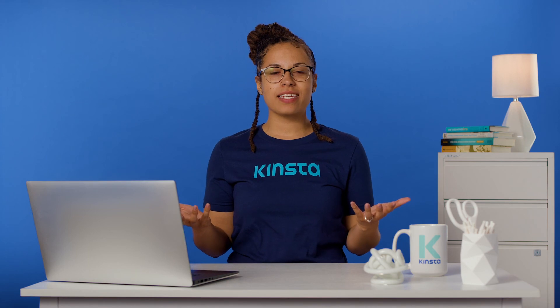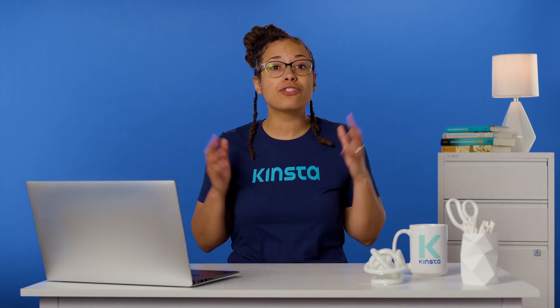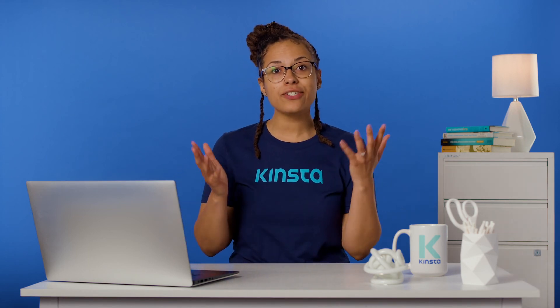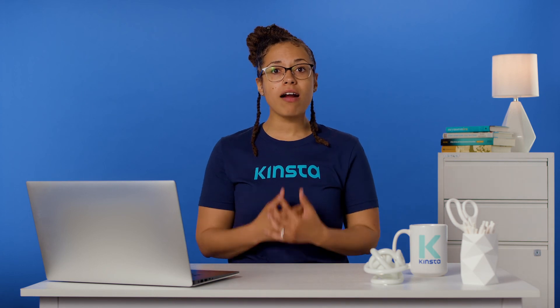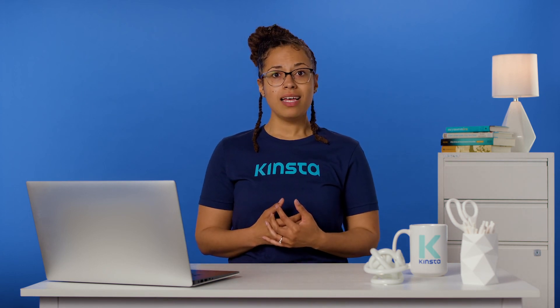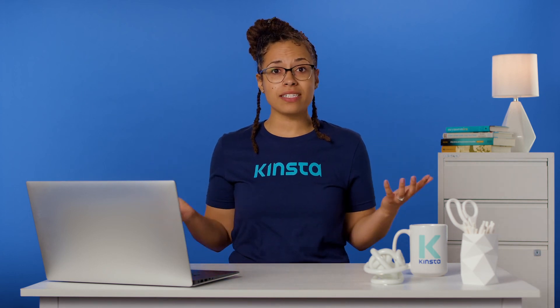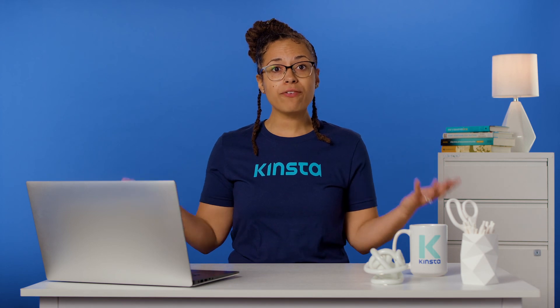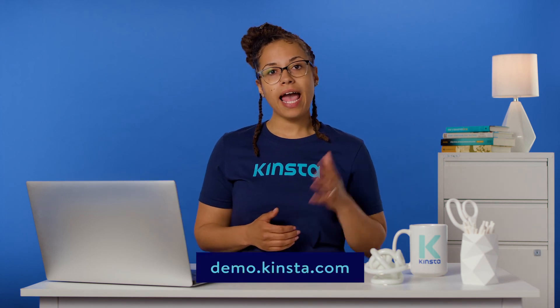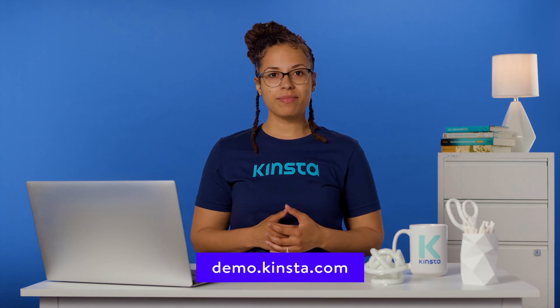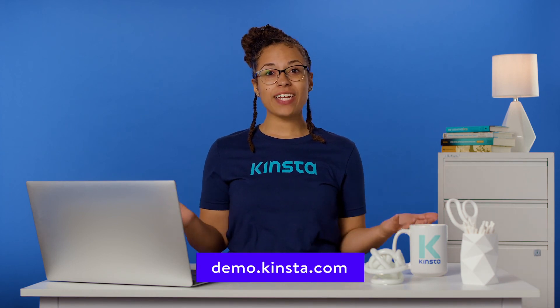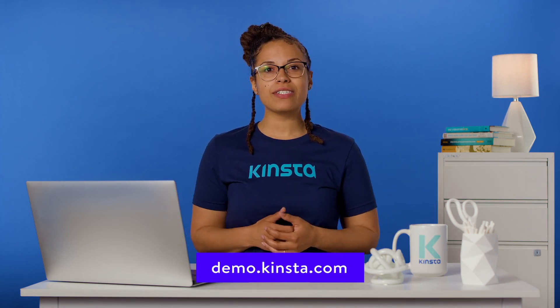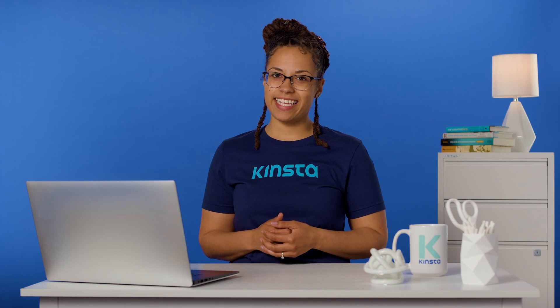Kinsta's WordPress hosting can speed up your website by up to 200% and you'll get 24/7 support from our expert WordPress engineers. Let us show you the Kinsta difference. Try a free demo of our MyKinsta dashboard at demo.kinsta.com. Thank you for watching. Don't forget to subscribe for more tutorials, explainers, and helpful content like this.